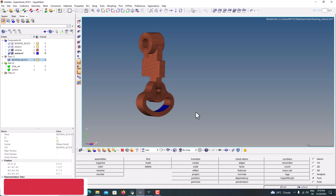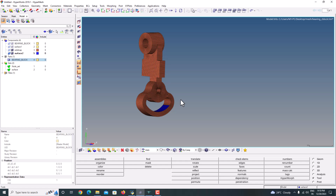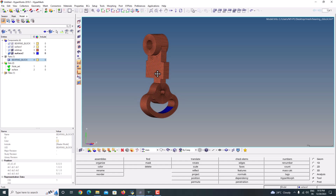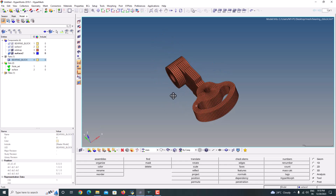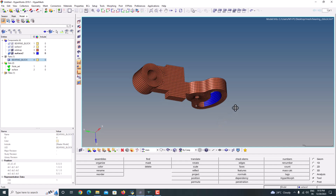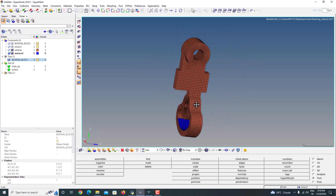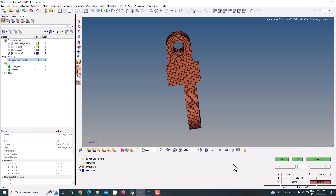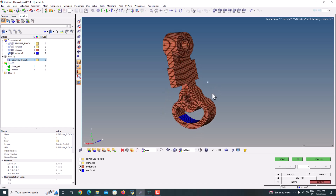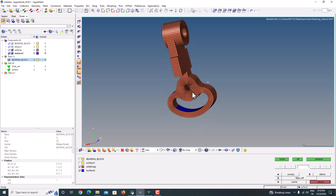Hello everyone, welcome back to my tutorial. In this tutorial I'm going to show you how to take a mesh from HyperMesh to SalomeCa. To show the example, I have created a bearing block mesh. This is the mesh I created using HyperMesh. I'm going to solve it using SalomeCa. This is my solid mesh and this one is the surface mesh — both meshes I'm going to take.